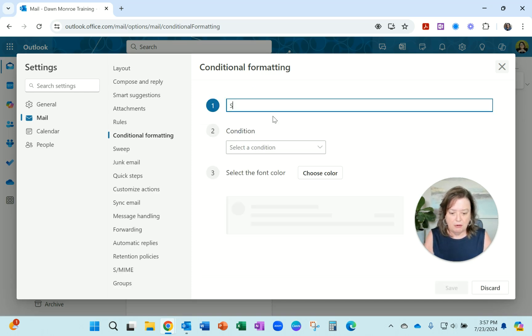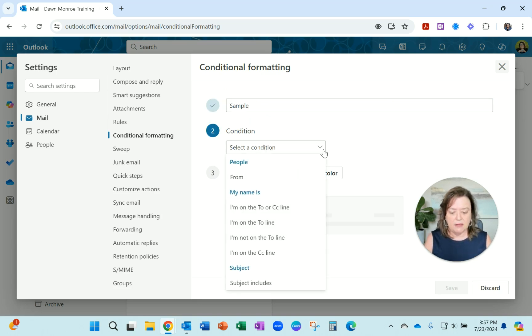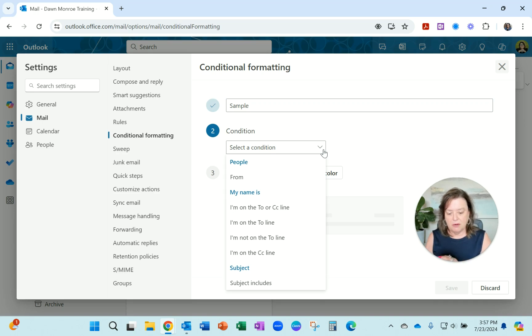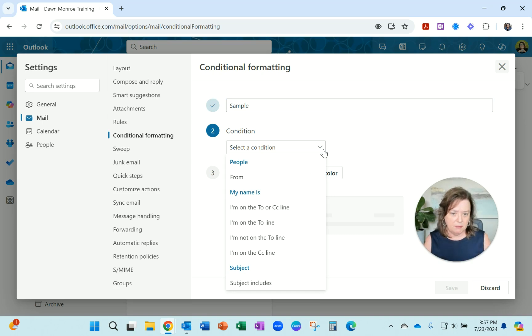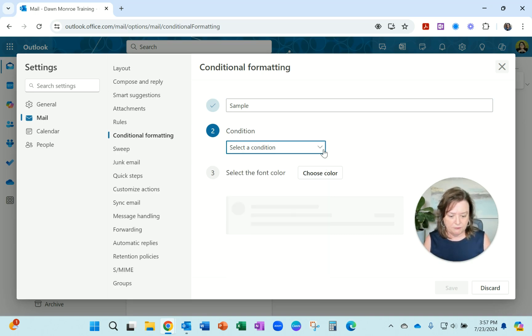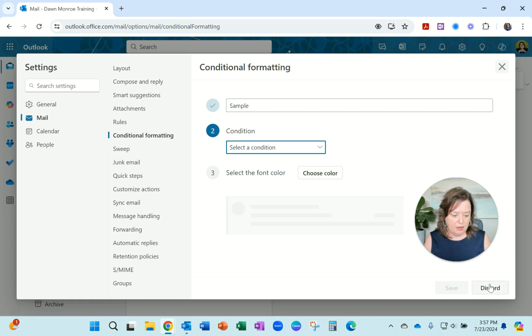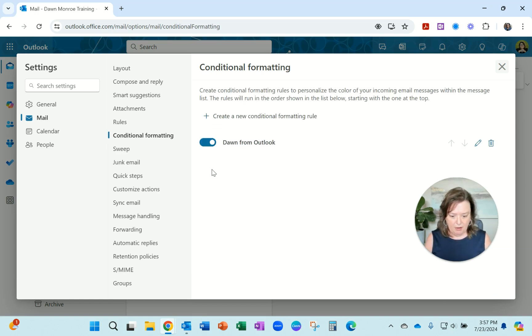You can create whatever rule name you want and then set the condition. In my case, I'm going to use from a certain email address to change the email that's coming in to a color. You then can choose what color exactly you want. So here I've already set one up.